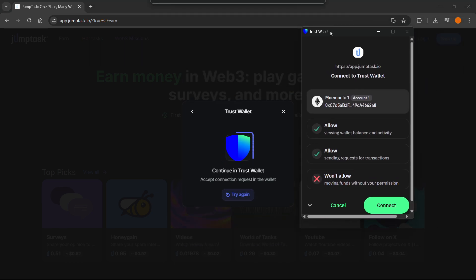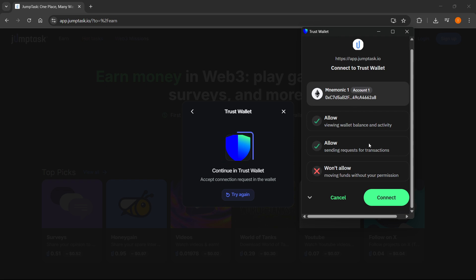You'll see you have a bunch of different permissions. It will allow viewing wallet balance and activity and sending requests for transactions. However, it won't allow moving funds without your permission, which is good.